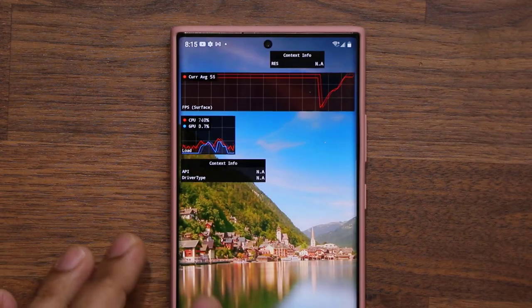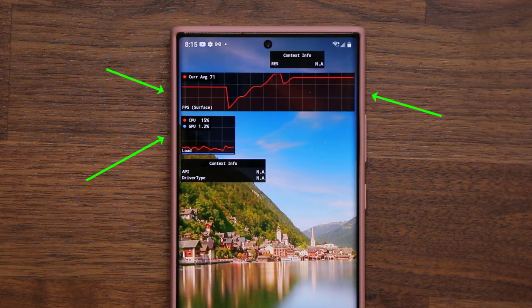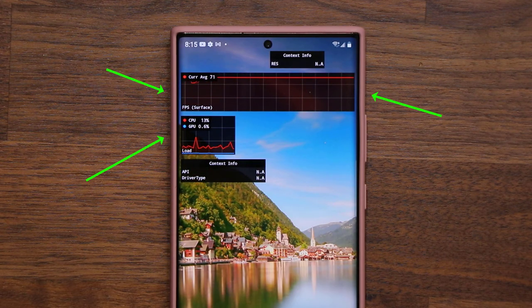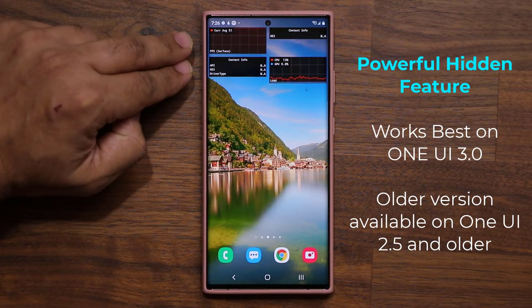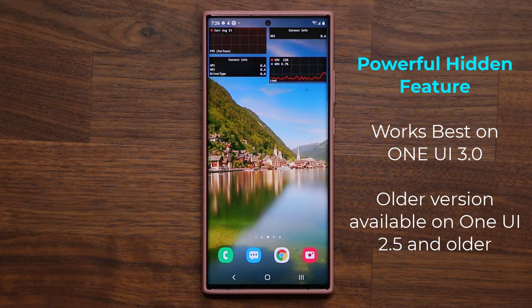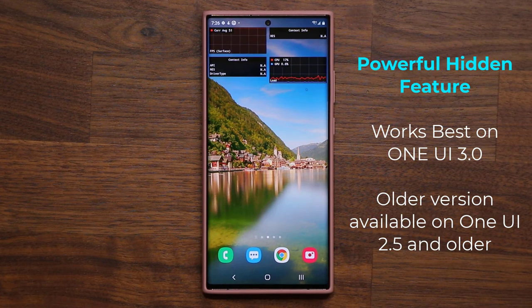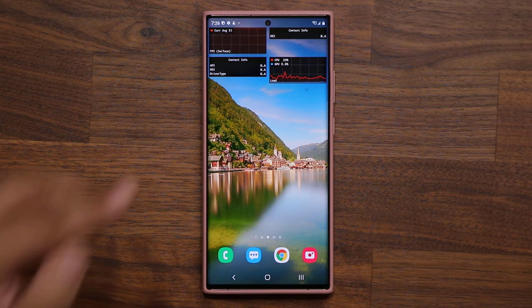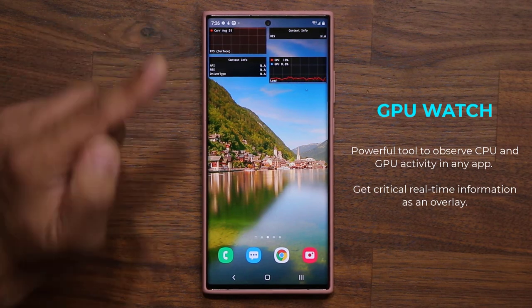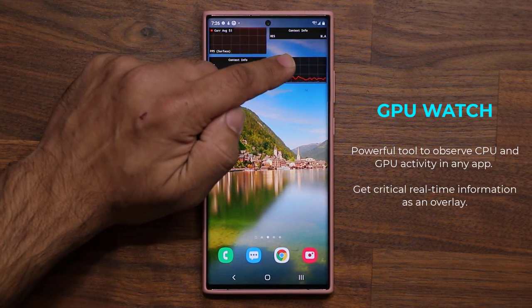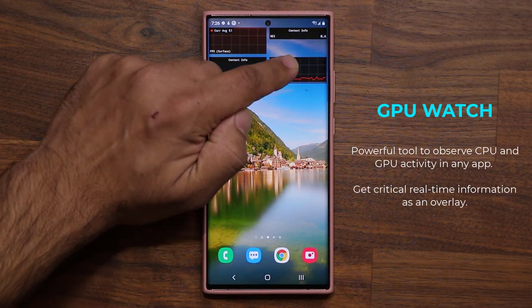Hey guys, Sock here from Sock E-Tech, and in today's video I'm going to be sharing an amazing secret feature for your Galaxy smartphone. This is going to be working on One UI 3.0, 2.5 and before, but this particular feature has been upgraded for One UI 3.0. It has a new look and extended functionality. This is a built-in feature known as the GPU Watch feature.